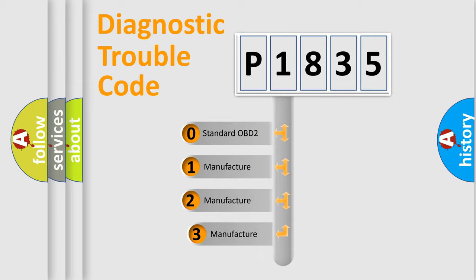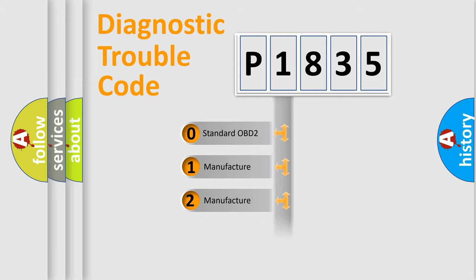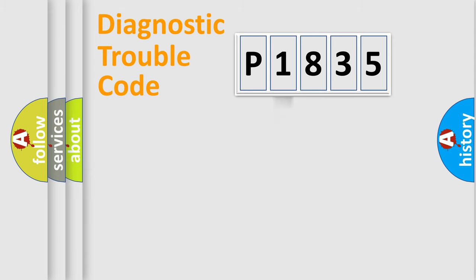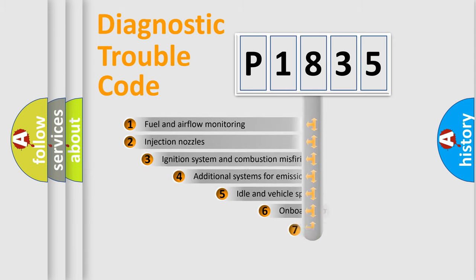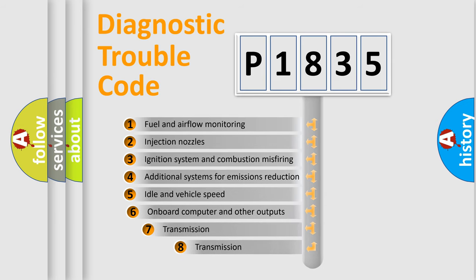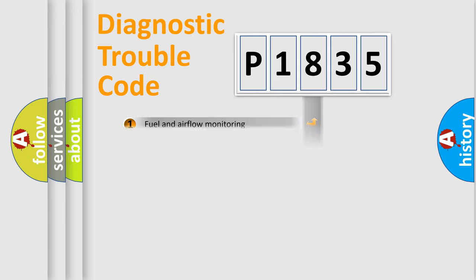If the second character is expressed as zero, it is a standardized error. In the case of numbers 1, 2, 3, it is a car specific error. The third character specifies a subset of errors. The distribution shown is valid only for the standardized DTC code.